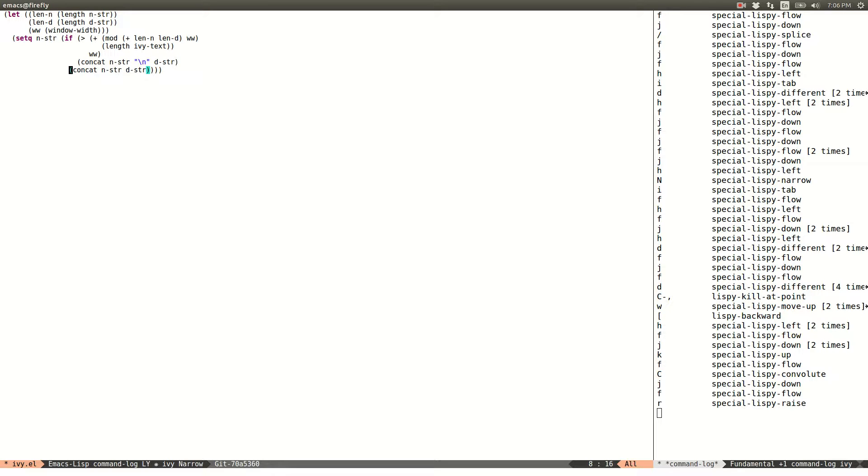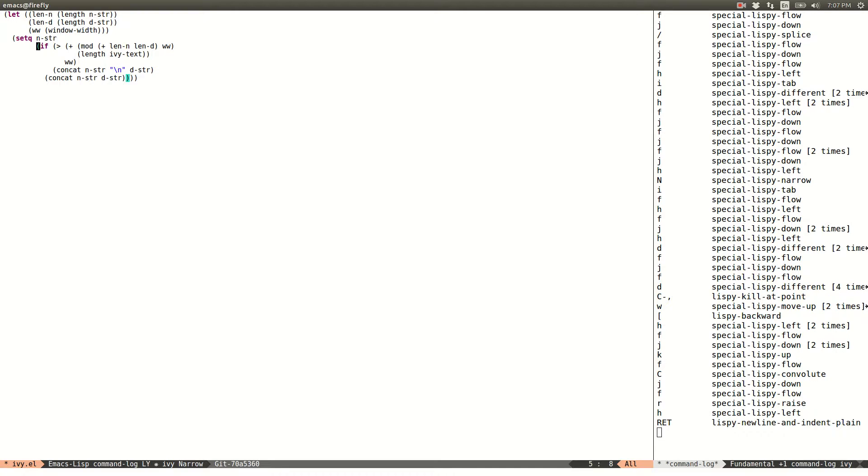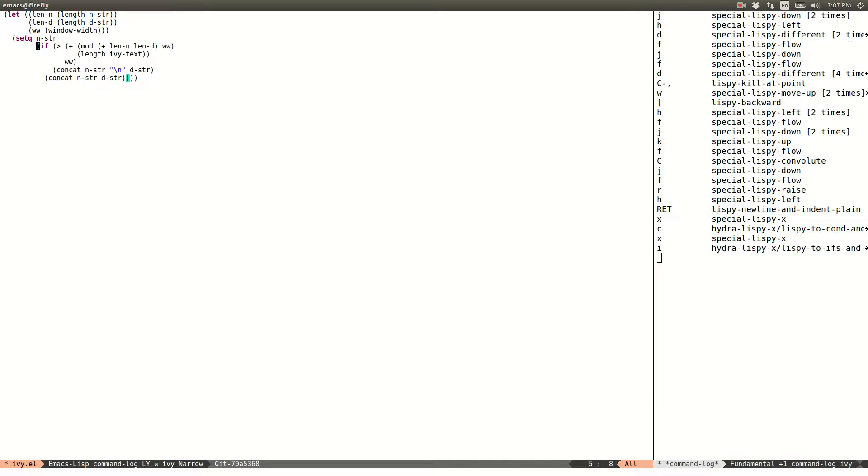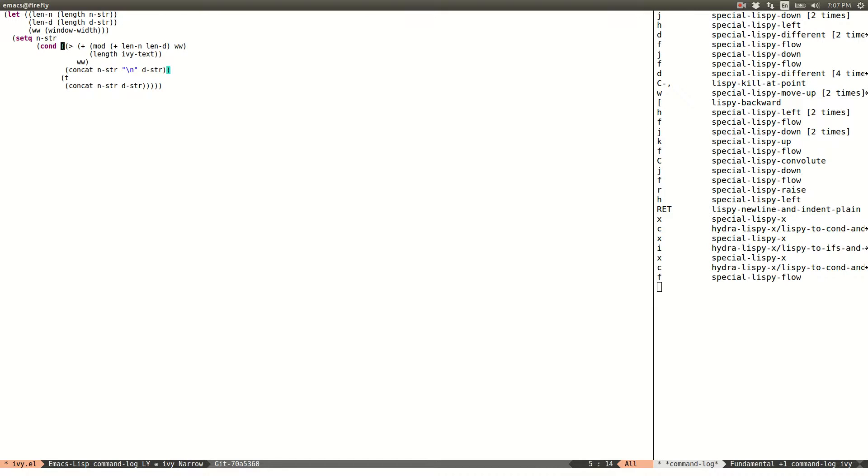And now I want to add one more predicate. And one more thing to do if it matches. So three predicates for me as a rule. I always want to have a cond expression. And for this I press XC to turn an if into a cond. I can turn it back with XI. And here I can simply clone this one.